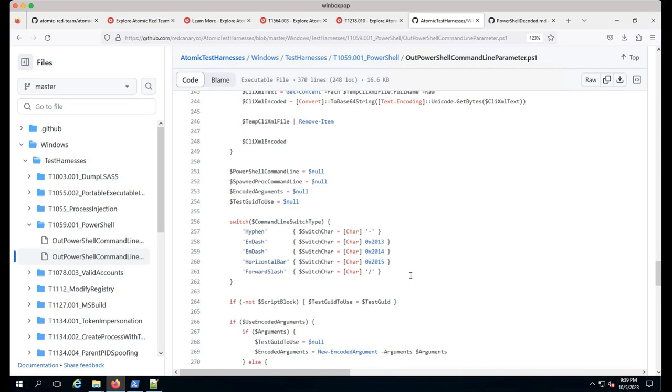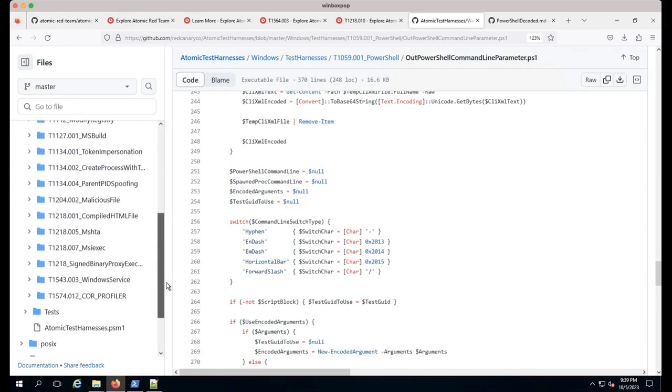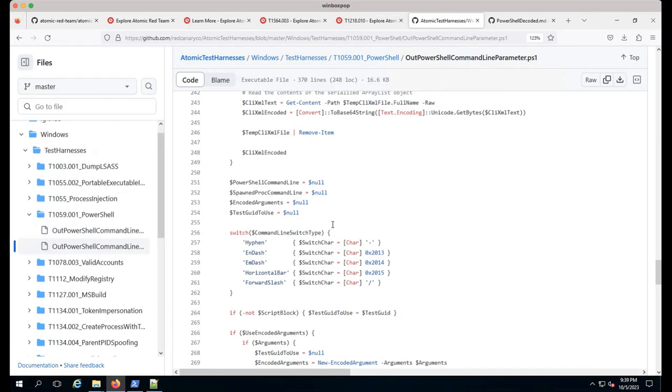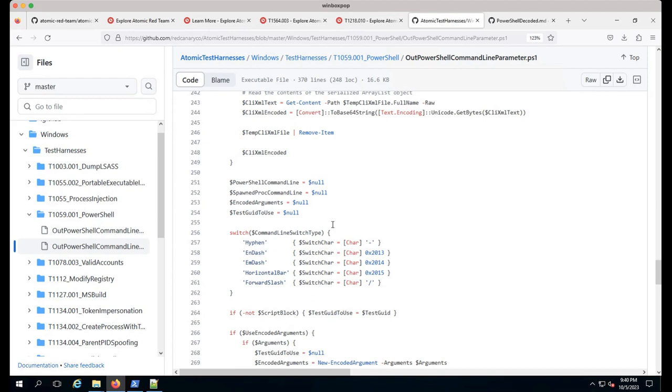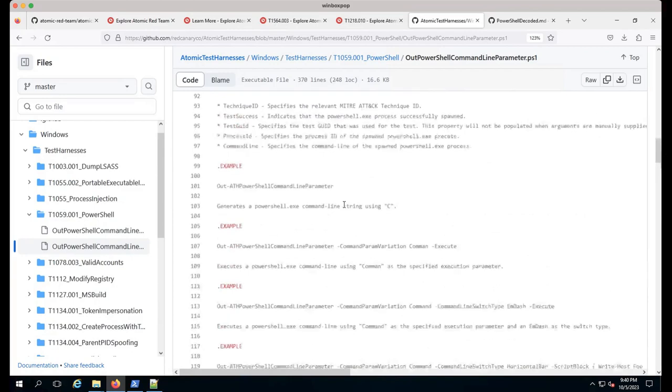It allows us to test whether our EDR or telemetry collection tool is actually collecting all these different variations. I've found in the wild it's one great way to showcase whether data is properly being collected. Even just based on that switch type, if you switch to horizontal bar and you wrote an analytic that only looks for hyphen, potentially all these things will evade that analytic. So it's something to be aware of.